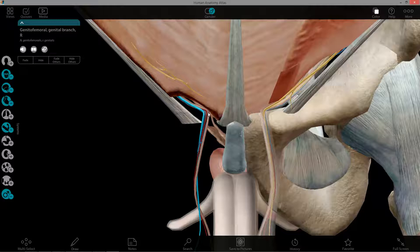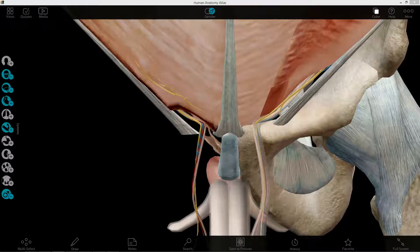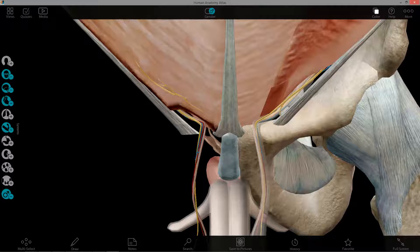In females, there is no spermatic cord; instead, the round ligament of the uterus travels through the inguinal canal. In females, the ilioinguinal nerve supplies the skin of the upper and medial aspect of the thigh along with the anterior aspect of the labium majus.